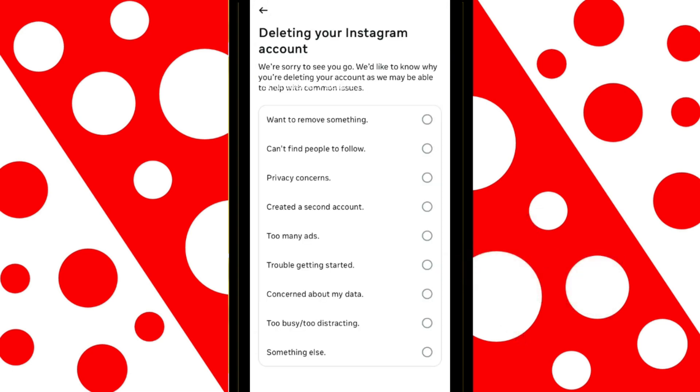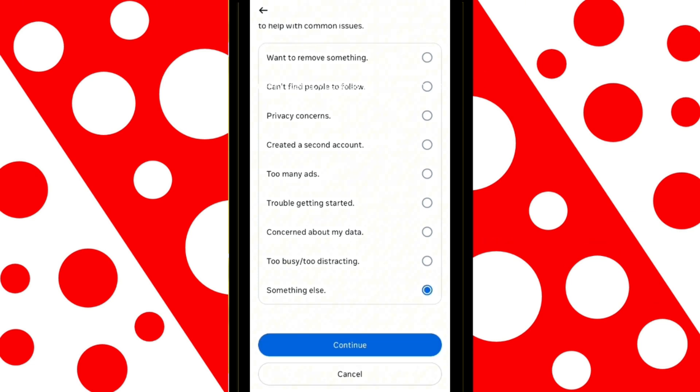Instagram will ask you why you want to delete your account, and you'll need to select an option. Once selected, click on Continue.